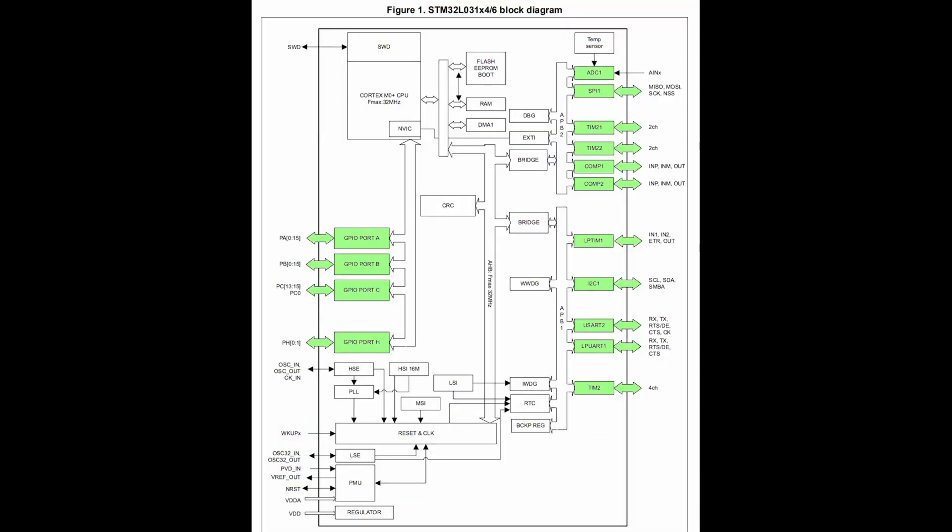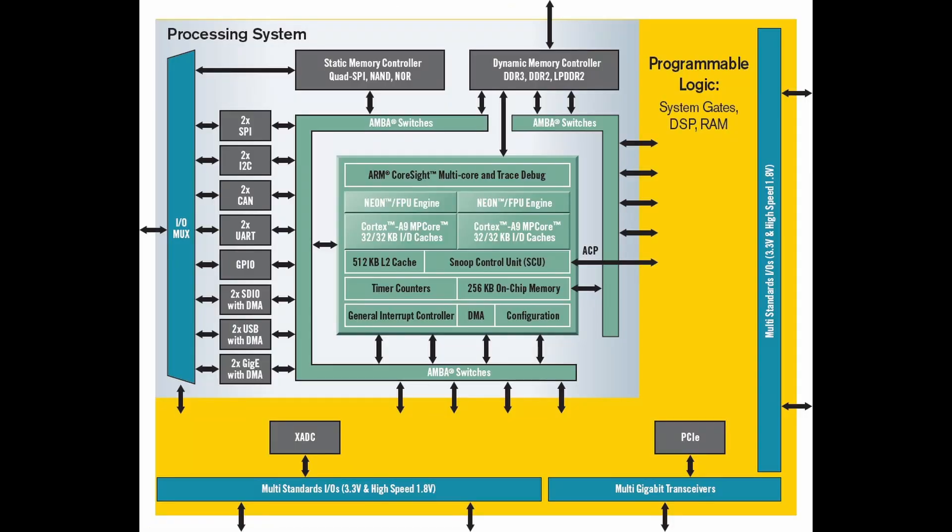Want to output a different PWM signal on every pin? No problem. Just program a ton of these timer blocks in. Want to communicate with a bunch of devices at high speeds? Also no problem. The programmable logic can often run at over 100MHz and has no problem doing so.